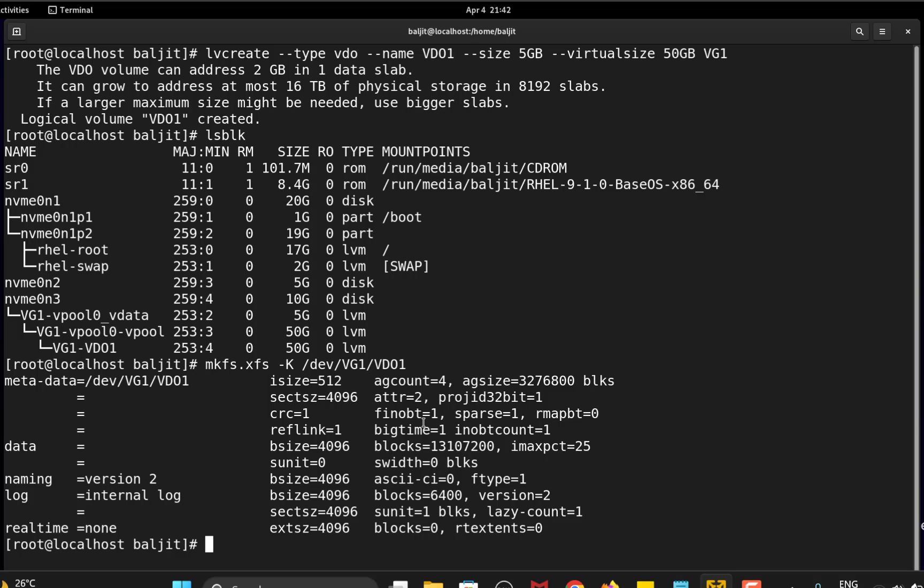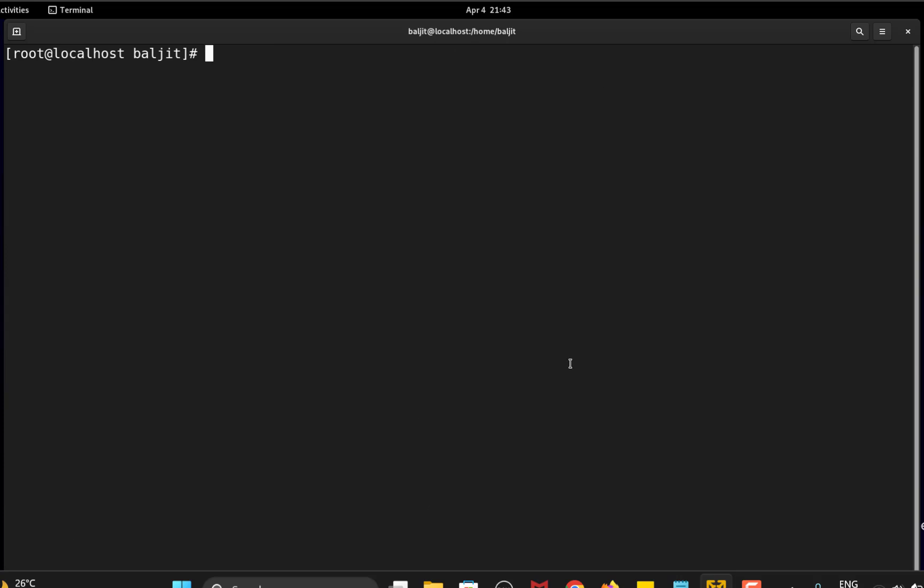The final step is to mount the VDO. First create the mount point mkdir, suppose the mount point name is VDO_M. Since you want the mount to persist even after reboot, you need to edit the /etc/fstab file.